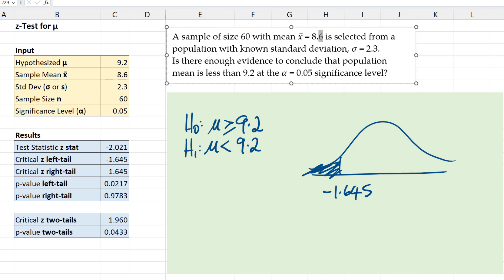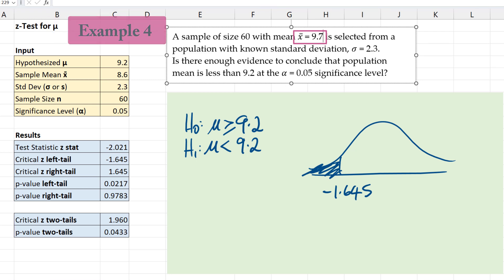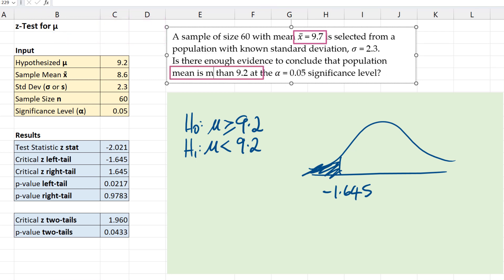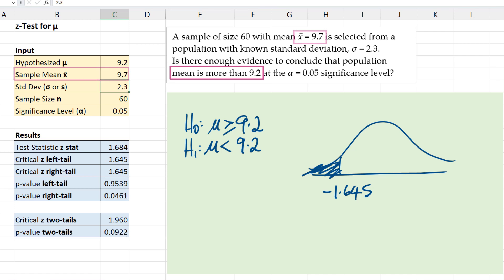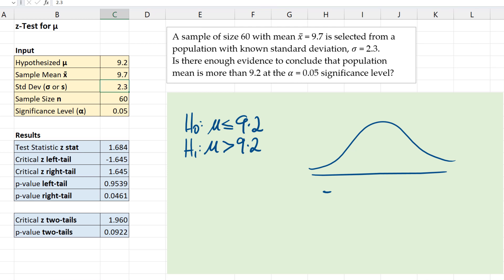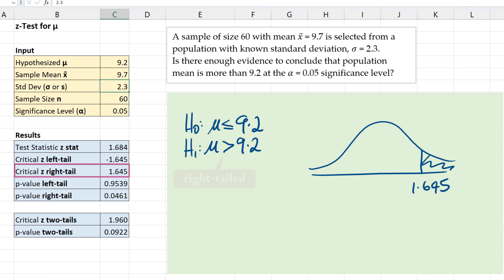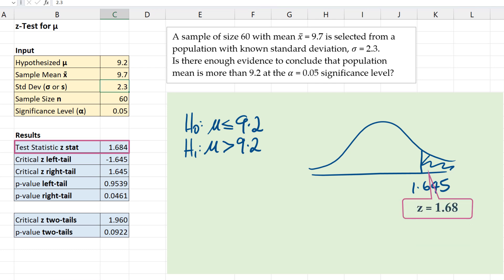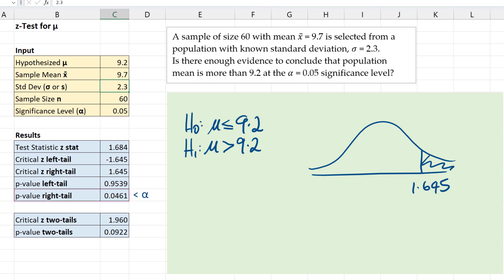Now suppose the sample mean changes to 9.7 and we're testing if the population mean is now greater than 9.2. So we change our sample mean to 9.7. Our alternative hypothesis is greater than 9.2, and the null will be less than or equal to 9.2. Our rejection region will now be on the right and our critical value there is 1.645. The test statistic 1.684 falls in that rejection region — it is greater than 1.645. So for this right-tail test, we reject the null hypothesis and conclude that the population mean is greater than 9.2.